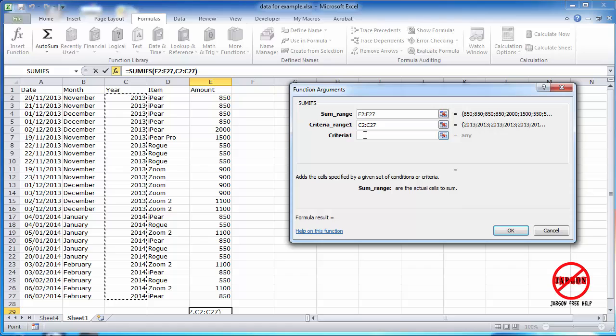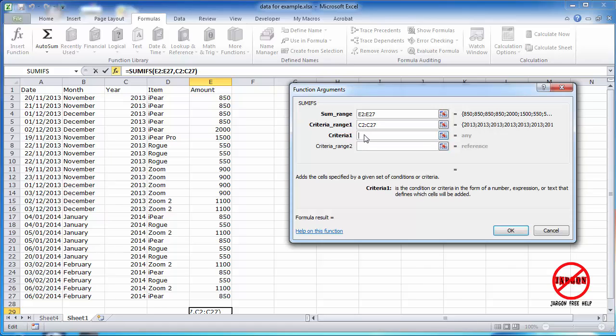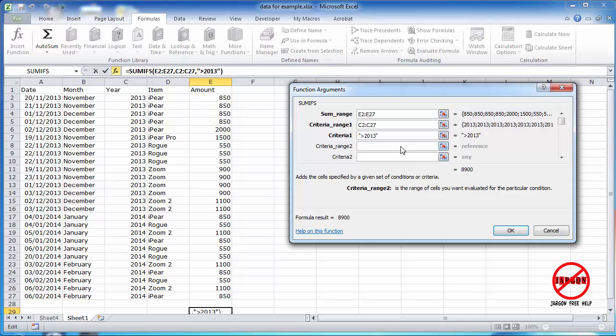The criteria, well I want for 2013, and you can see it's really giving me an answer here, 14,350. You could make it greater than if you wanted to, and you'll see it's coming up with 8,900. The reason why it's changed a bit is because the greater than is not taking into account 2013.